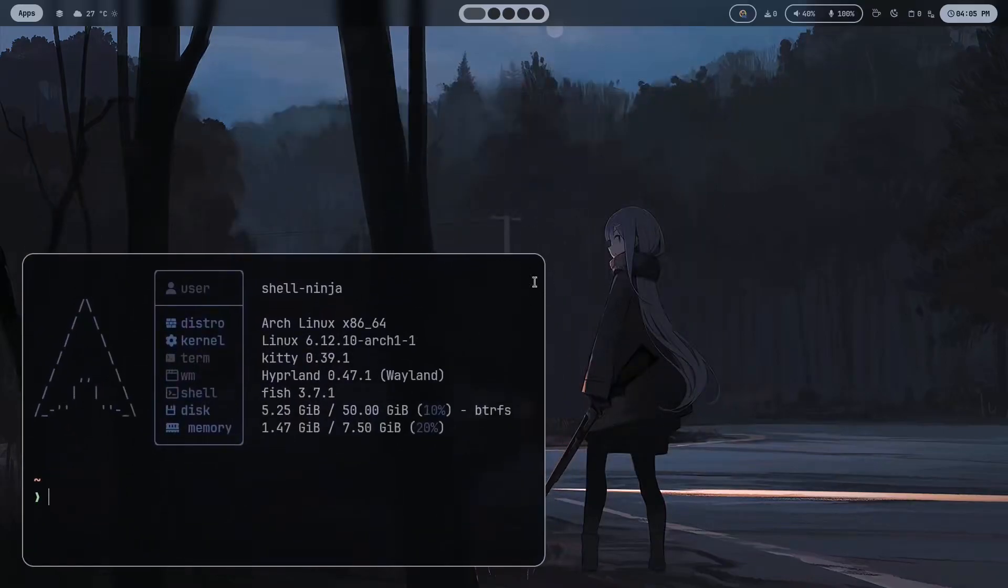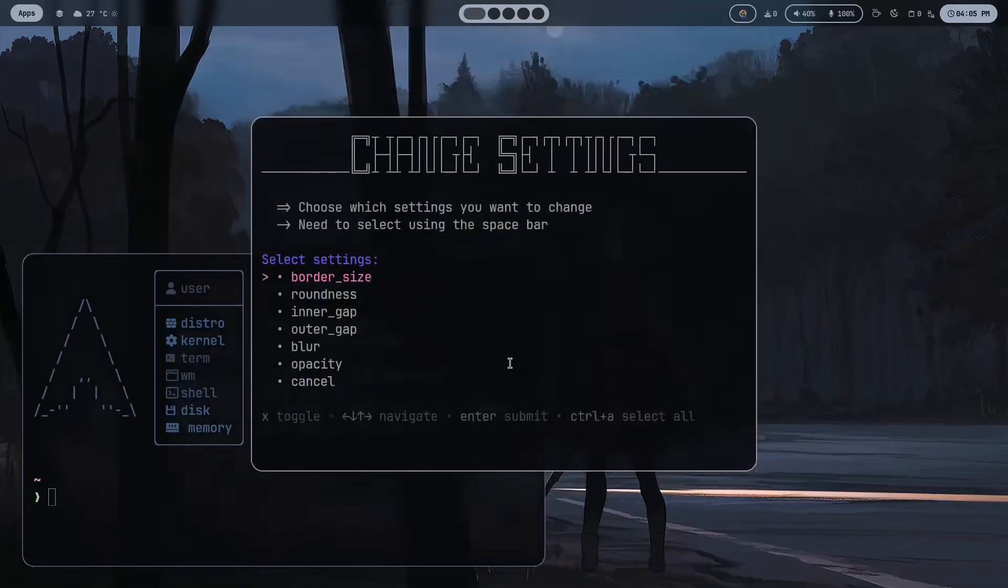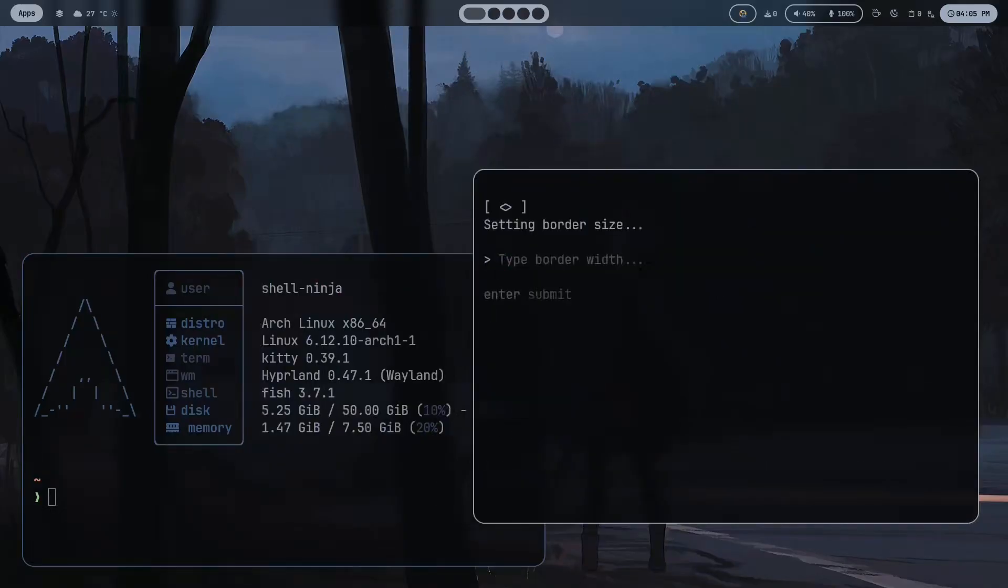If you want to change the basic things easily without opening the files, just press Super and S key. From here you can change things very easily, like the border size, roundness and so on.